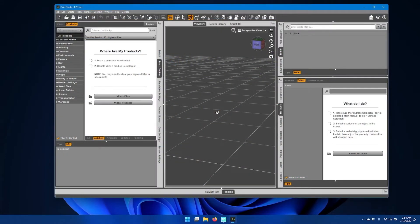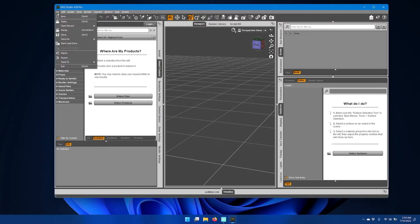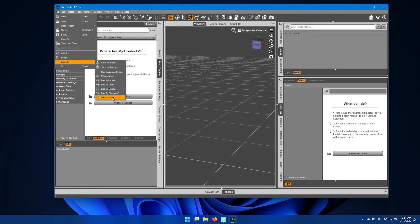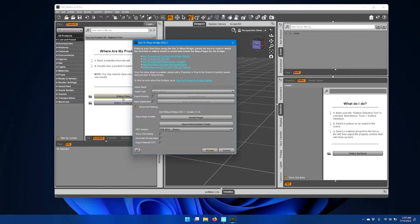Once Daz Studio opens, go to the File menu and go down to Send To — you should now have an option for Daz to Maya. Go ahead and click that and you'll get the Daz to Maya bridge window. If you don't have anything in your scene, you will get help text at the top with GitHub, FAQ, YouTube, and Daz 3D forums links.